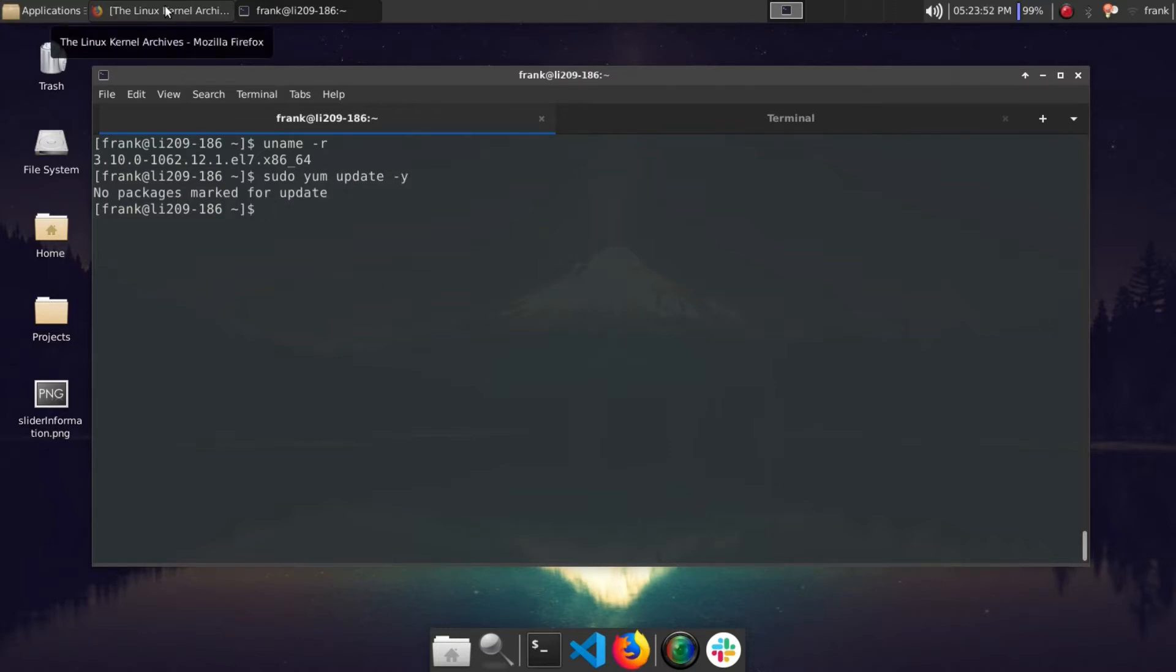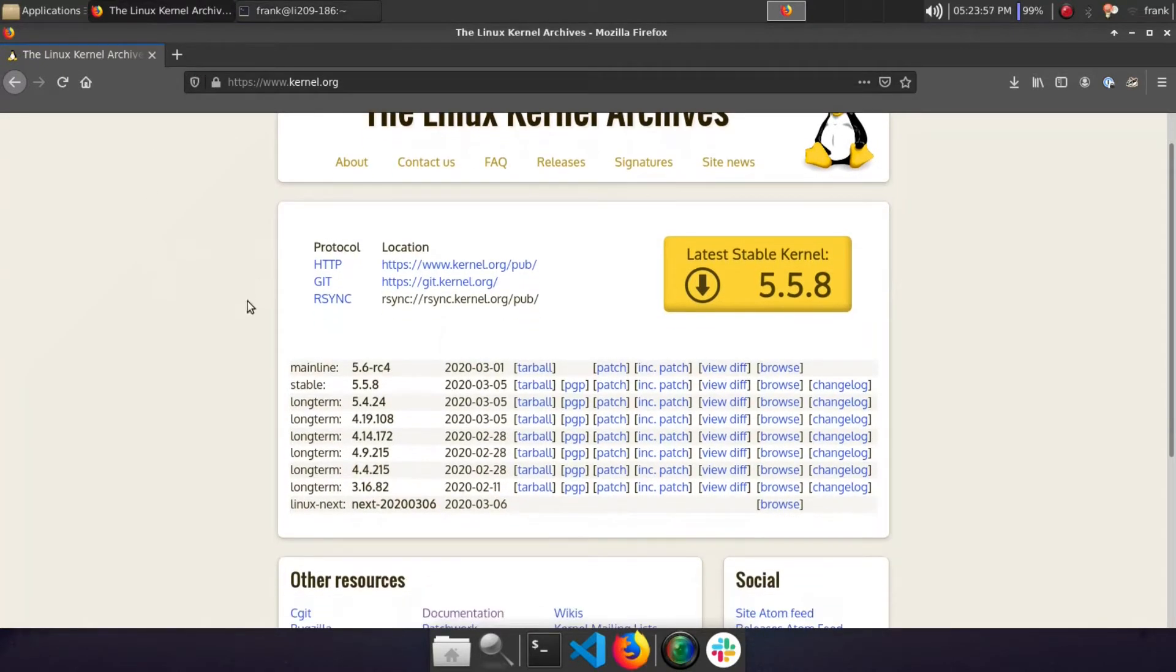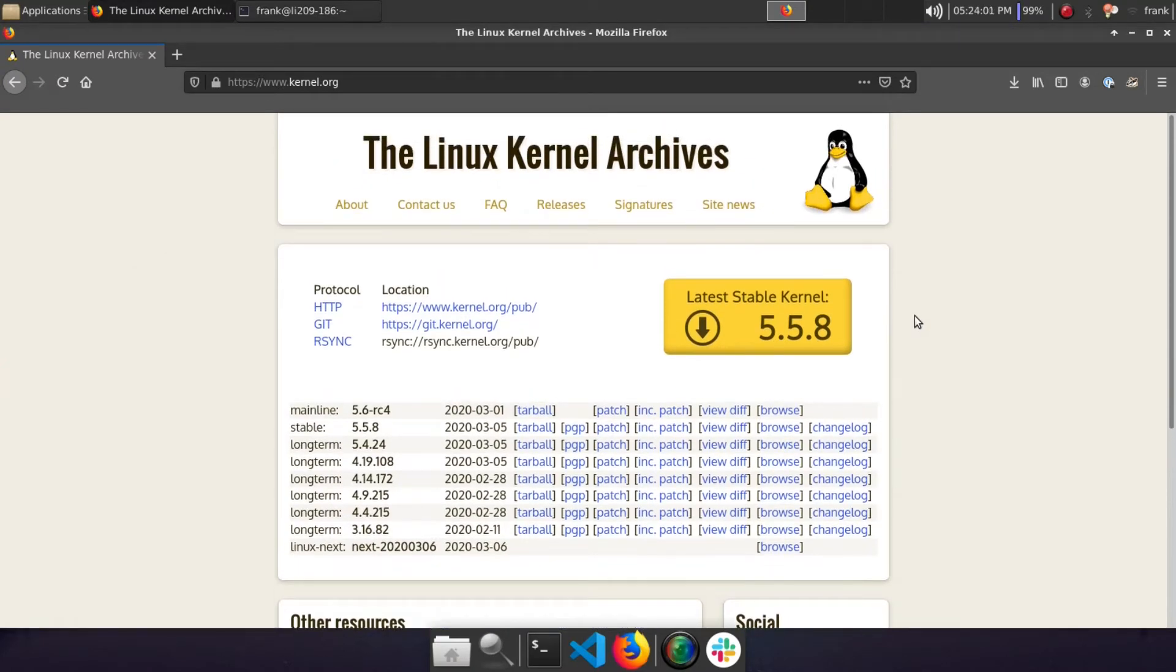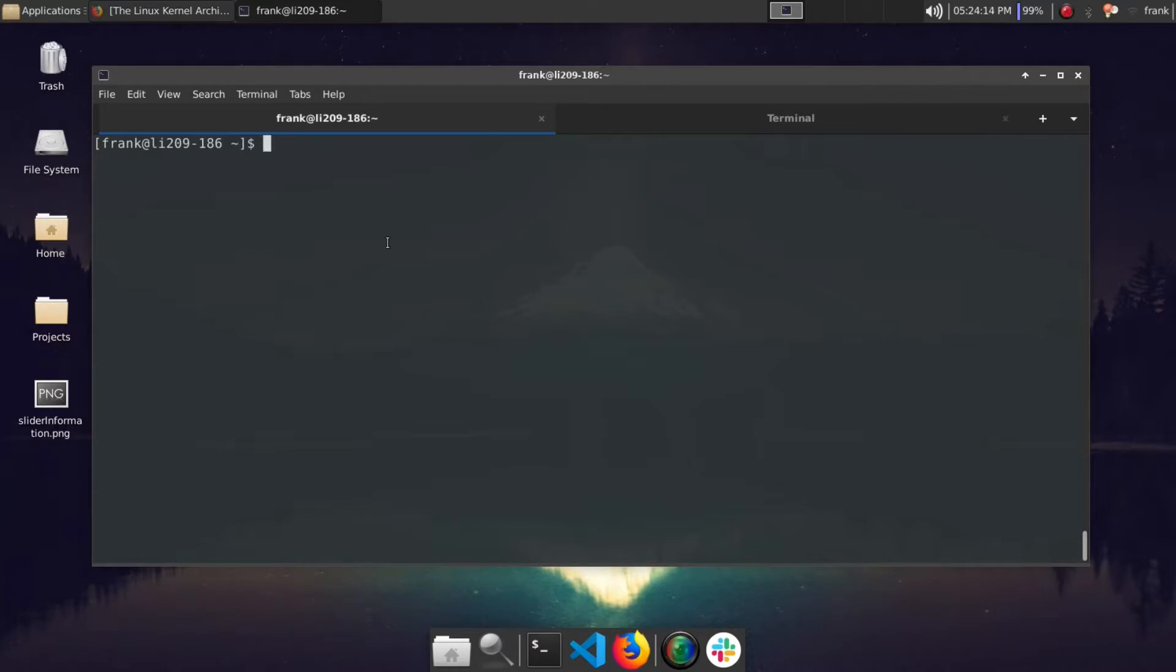Let's go ahead and check what the current latest stable version of the kernel is. We can see here that it's 5.5.8, so that's what we're going to be installing today. We're going to be downloading the kernel source code, compiling it, and installing it on our CentOS 7 machine. So let's go ahead and get started.